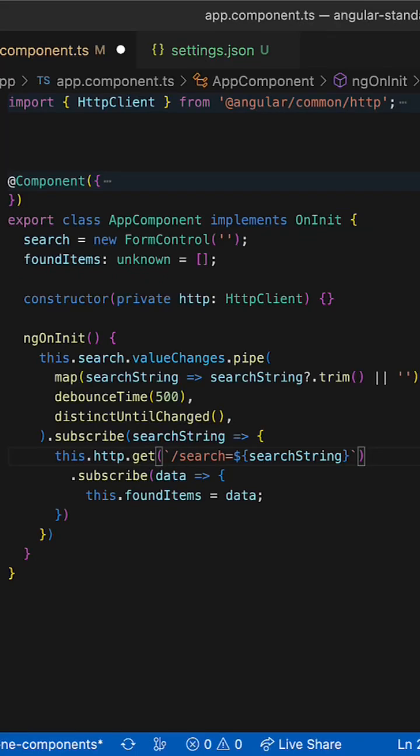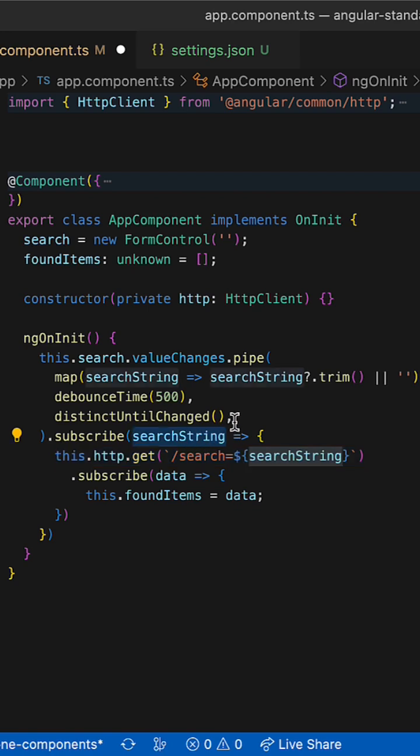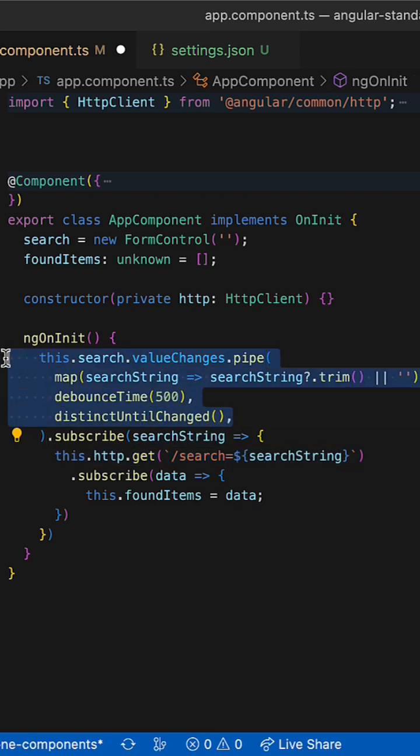Many beginners in Angular and RxJS encounter a problem when one of RxJS observables depend on the value of another one.